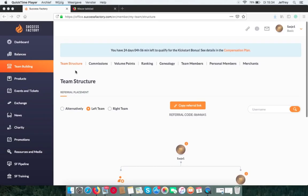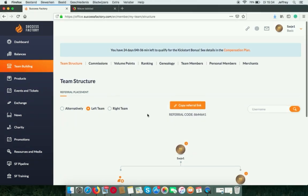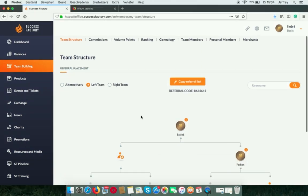In this video I will show you how to sign up a new team member to your SuccessFactory account. You can go to team building, and there you have your team structure.